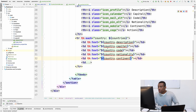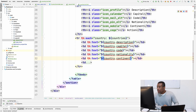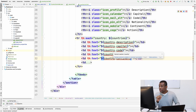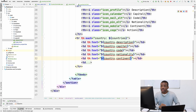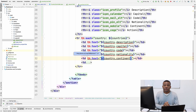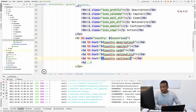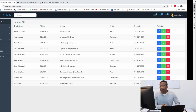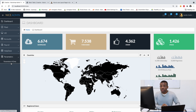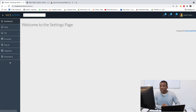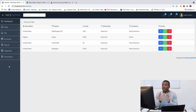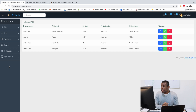Everything looks good. Let me save everything — File, Save All — and restart the application. Tomcat started at port 8080. I'll go to the dashboard first, then click on Countries. And now we can see that it displays the actual list of countries coming from our database. Great job! In the next part, we are going to see how we can do edit and insert.